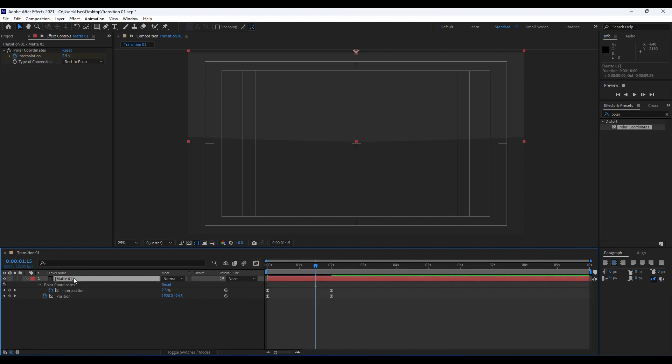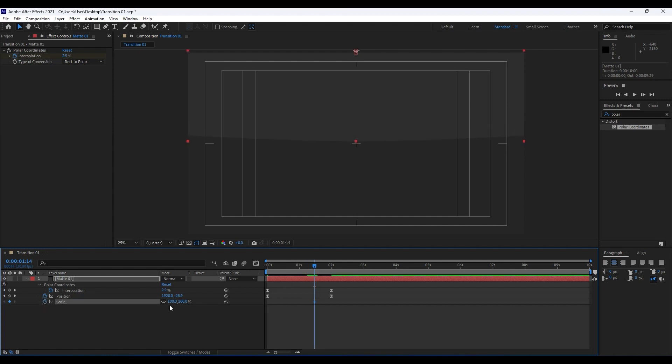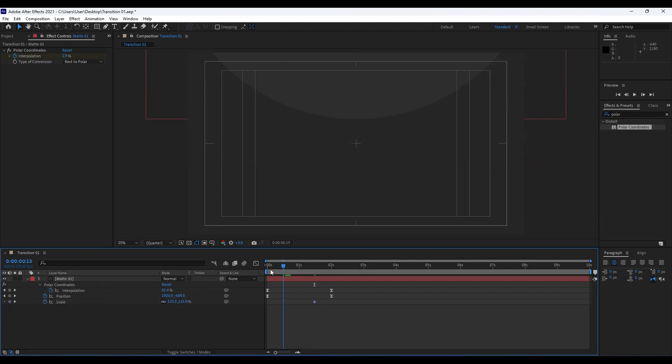Also, what we can do is to add a little bit of scale. Hold Shift on your keyboard and then hit S to show Scale parameter. Go like here, set up our first keyframe, and go to around maybe 125. Go to around zero frames and type 70.